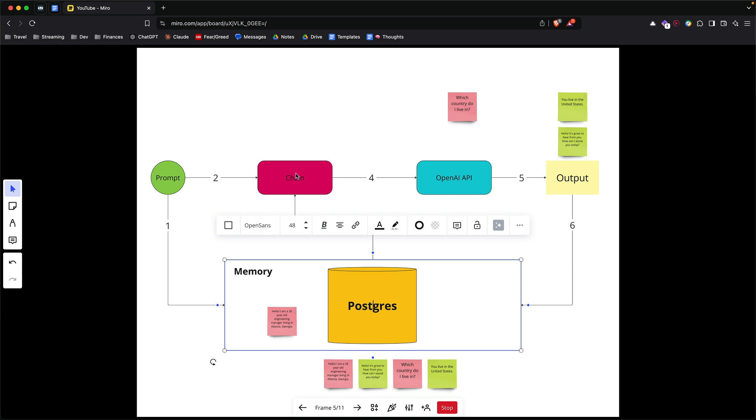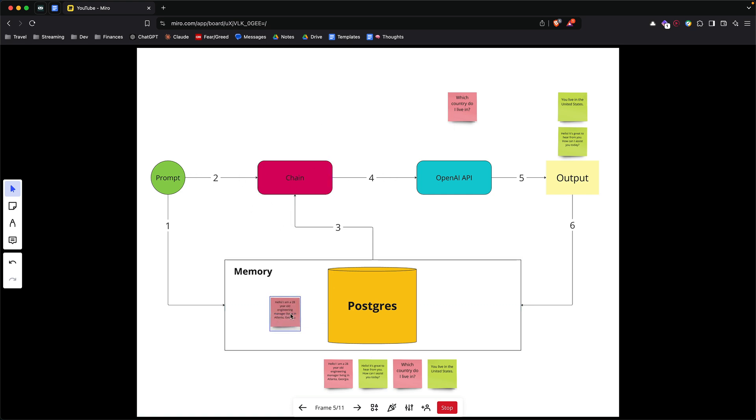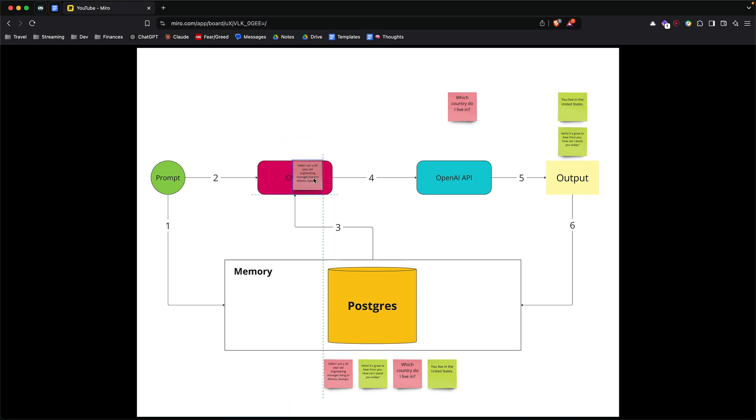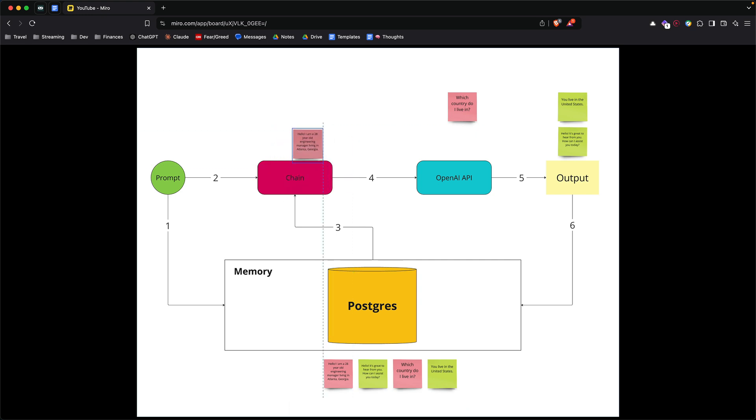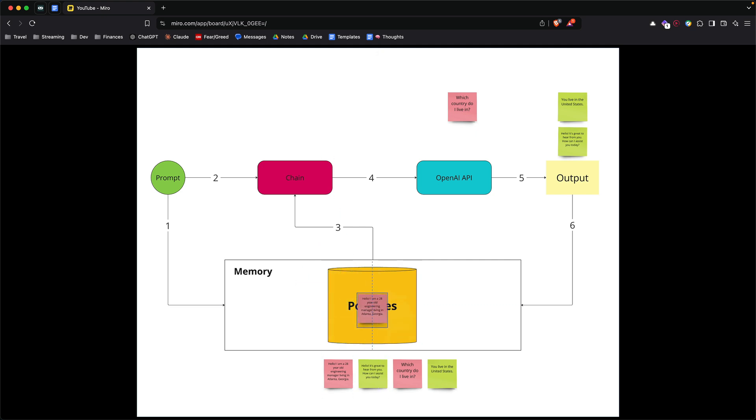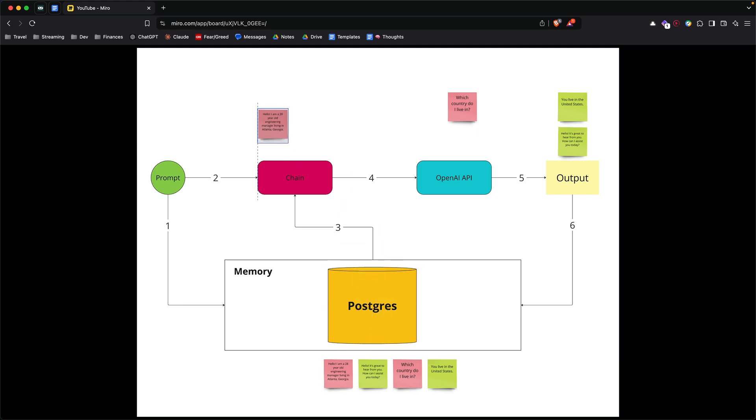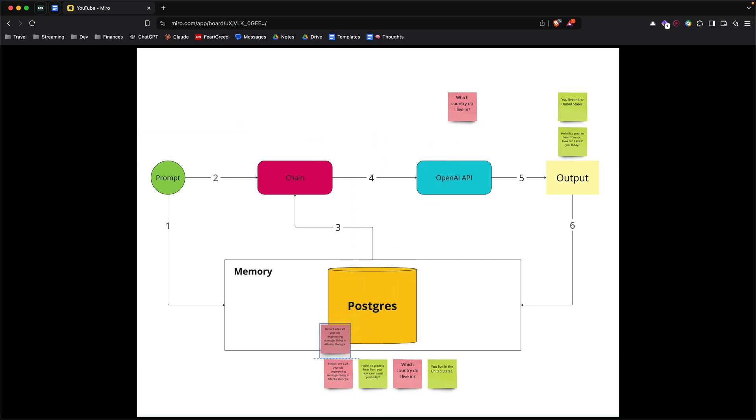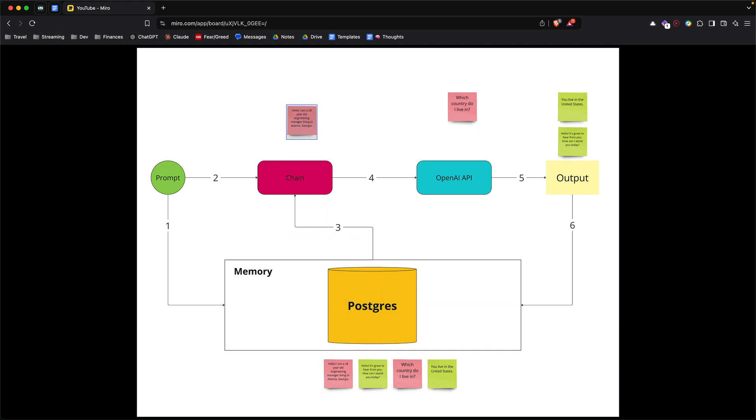And then before we send the question to the model, not only does the chain, in this case Langchain, not only does it send your prompt, it also looks at your Postgres memory database and passes all the previous questions to the model so that it can answer your new one. So in this example, when you have the first prompt and you're sending it to the model, you don't have anything else in the memory. That's why all the chain is doing is forwarding your prompt.